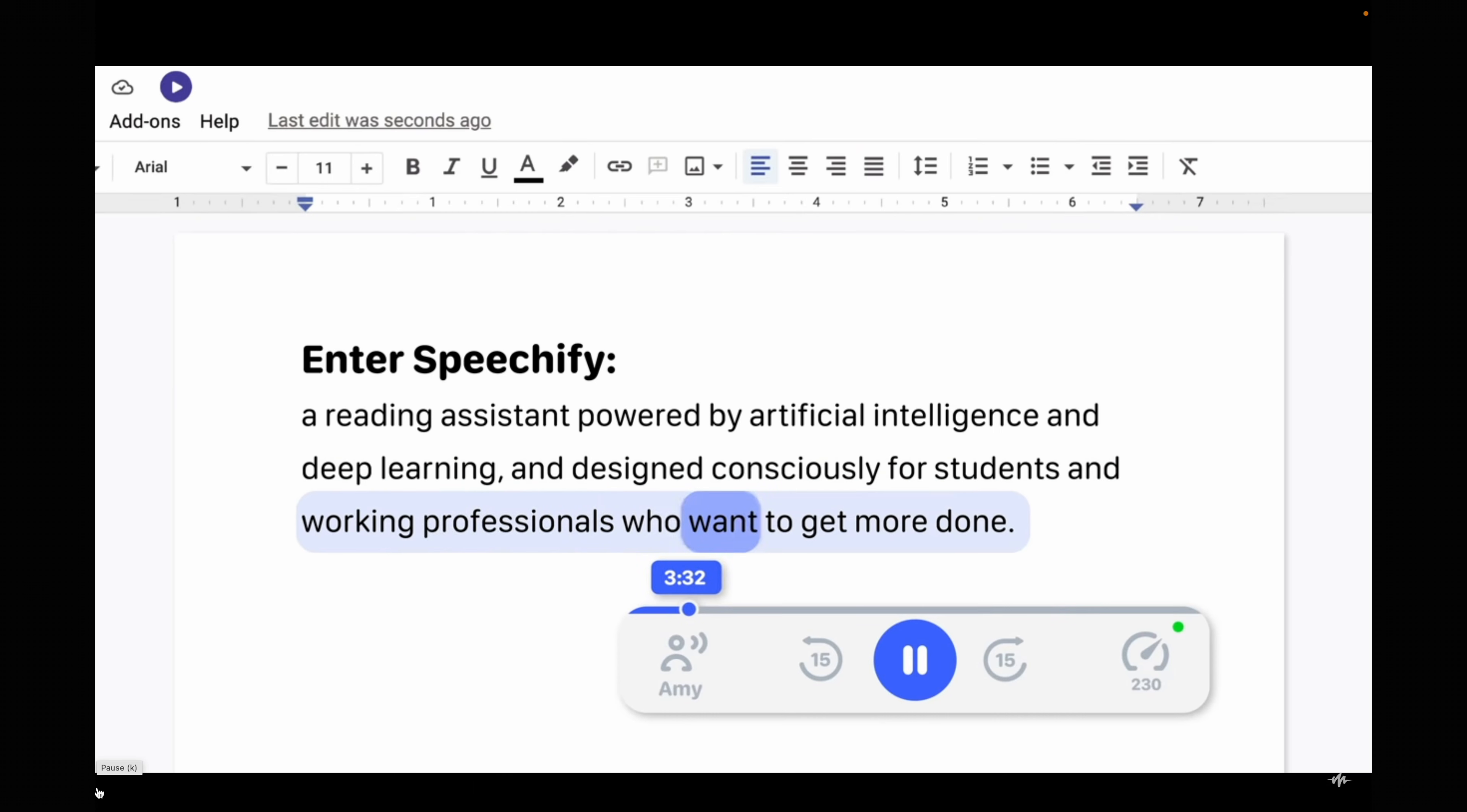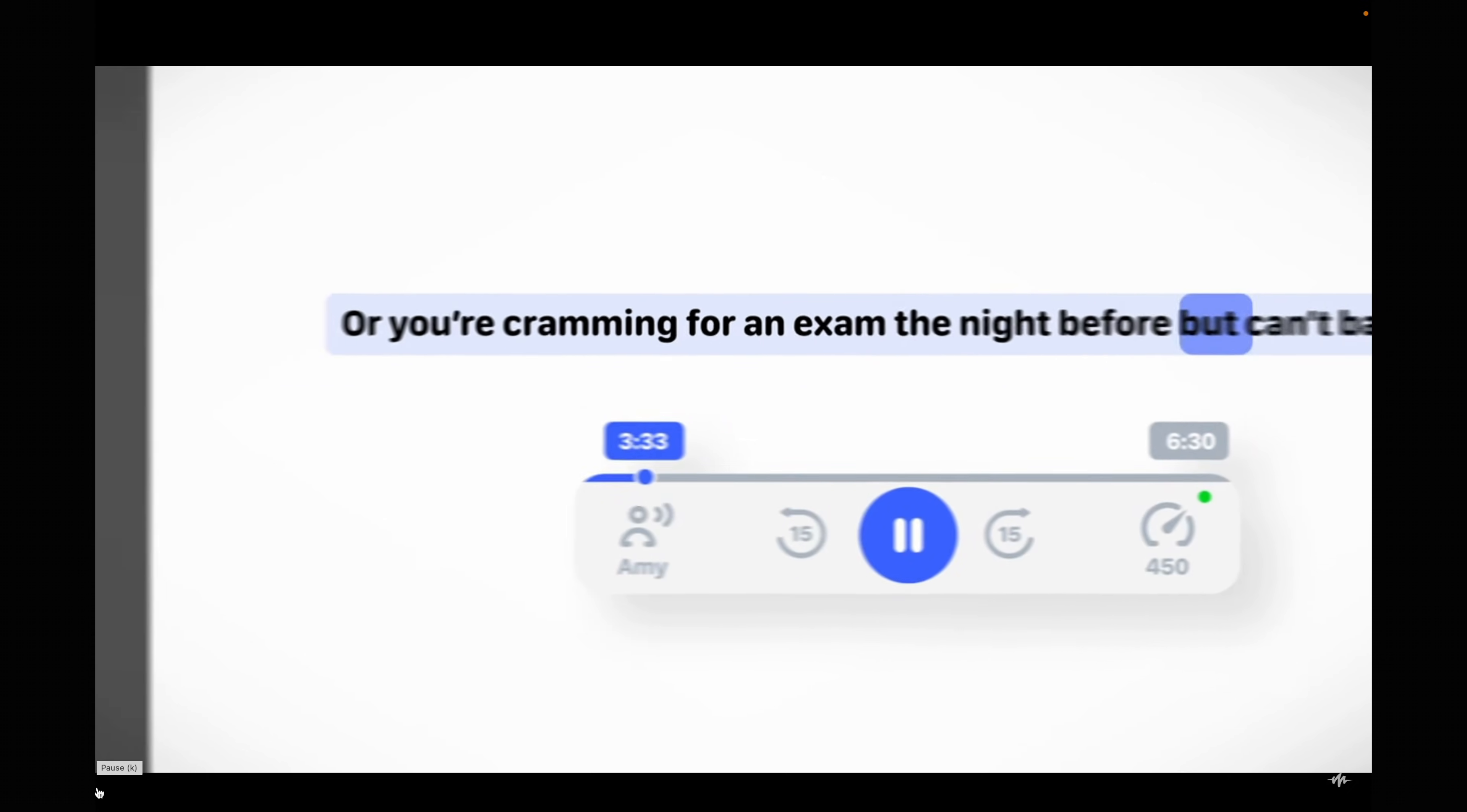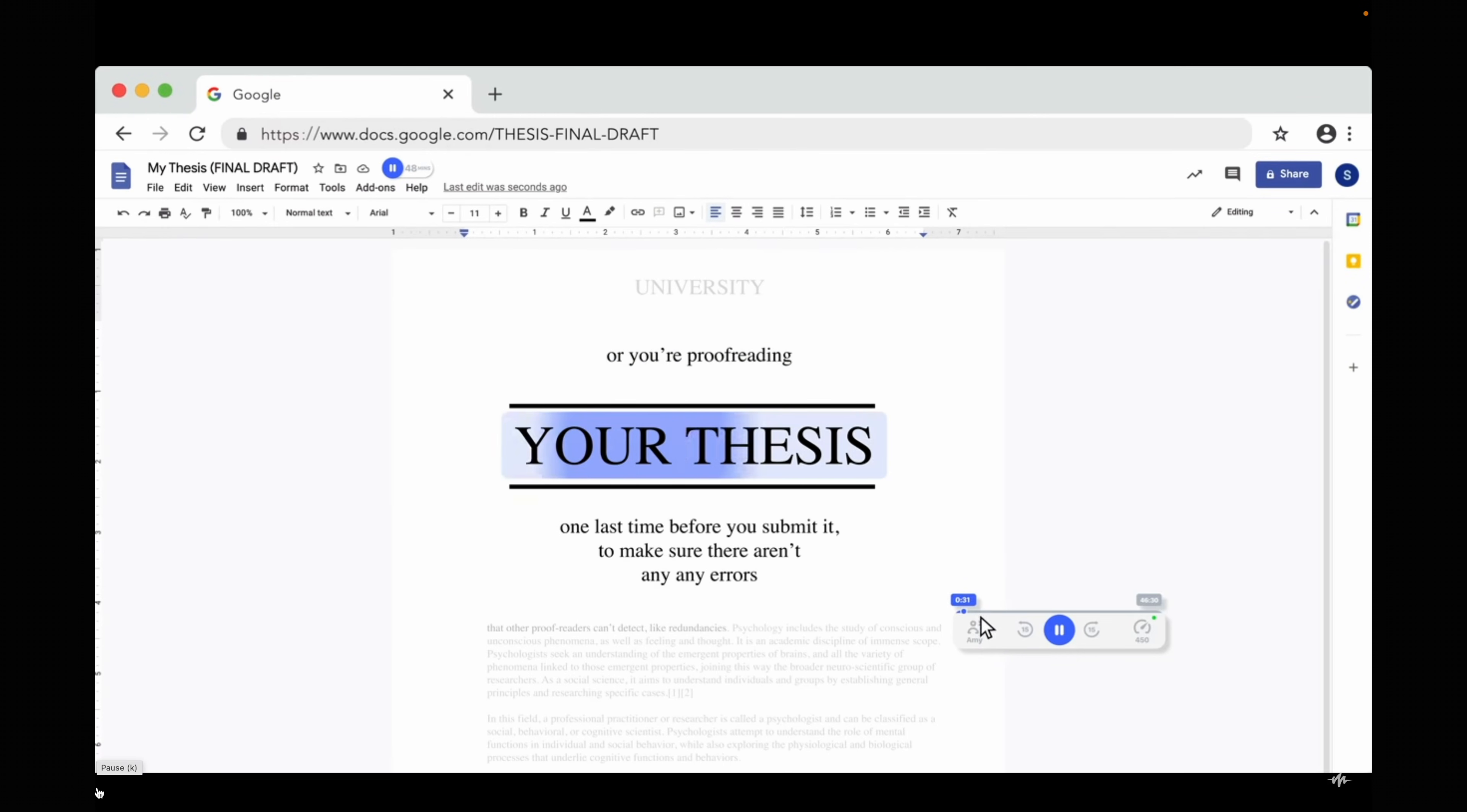First up Speechify is great if you struggle with written text as it converts text into spoken words therefore allowing you to listen to articles, textbooks and notes. It can potentially save you a lot of time because you can be taking in the information while you're on the go doing other things and being busy. Students on my university module seem to really like it.